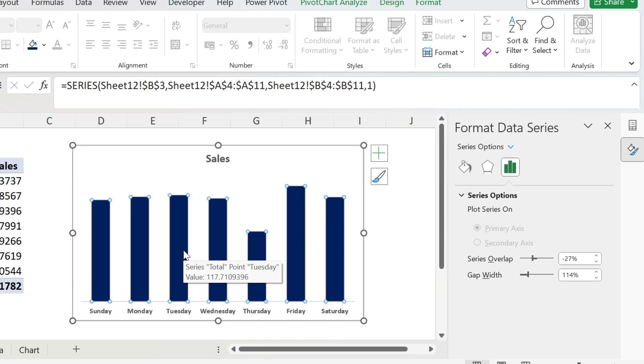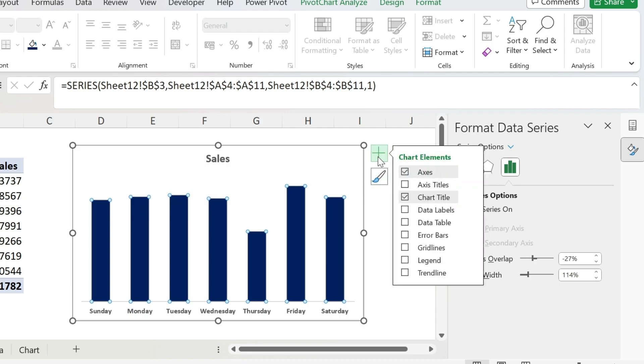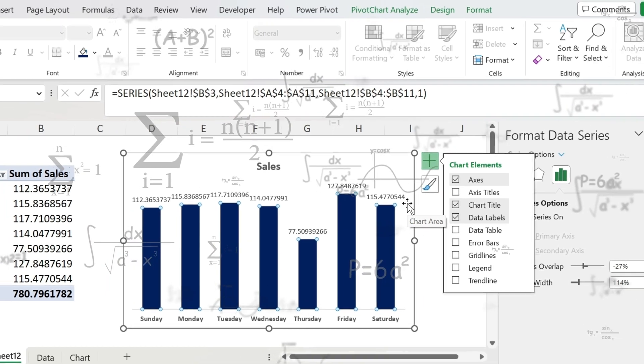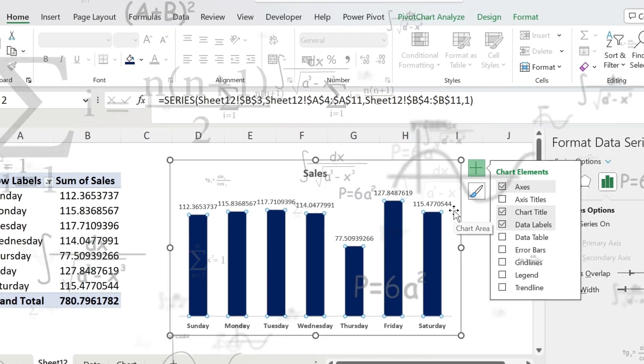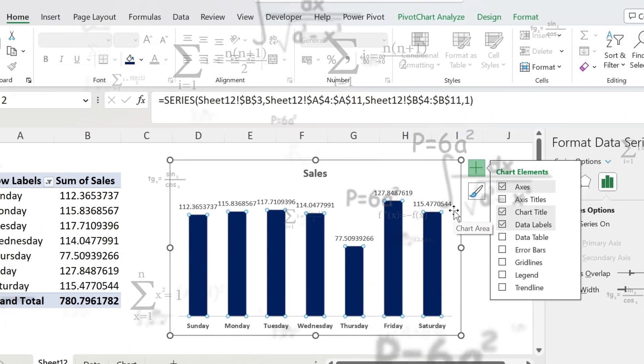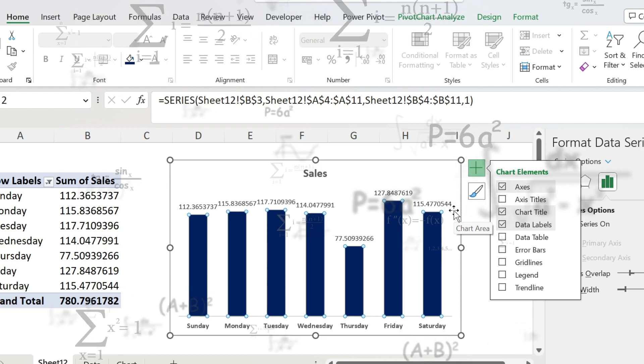The other thing I want to do is add the numbers on top. So to do this, you just go on this plus, data labels, there we go. The problem is, we have 100 decimal places, we are not Einstein here. We need to get rid of them, because we only want to see the big picture.